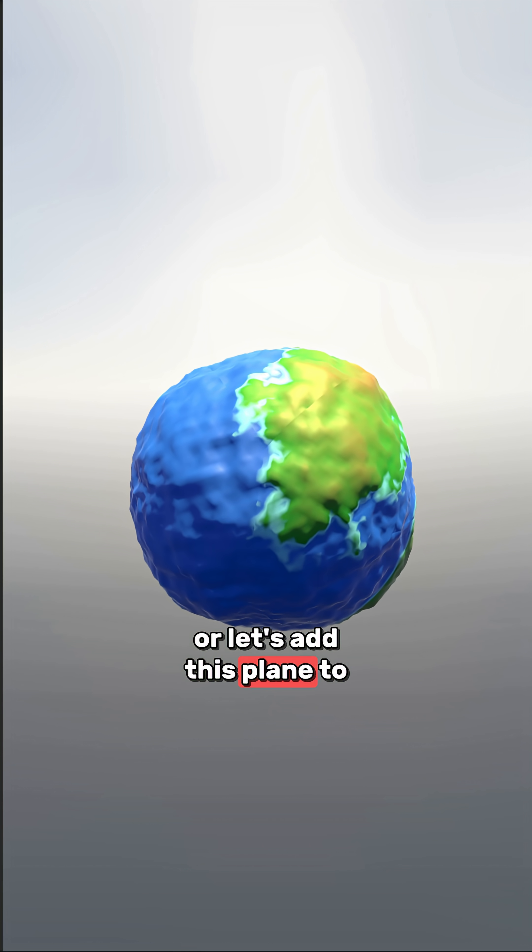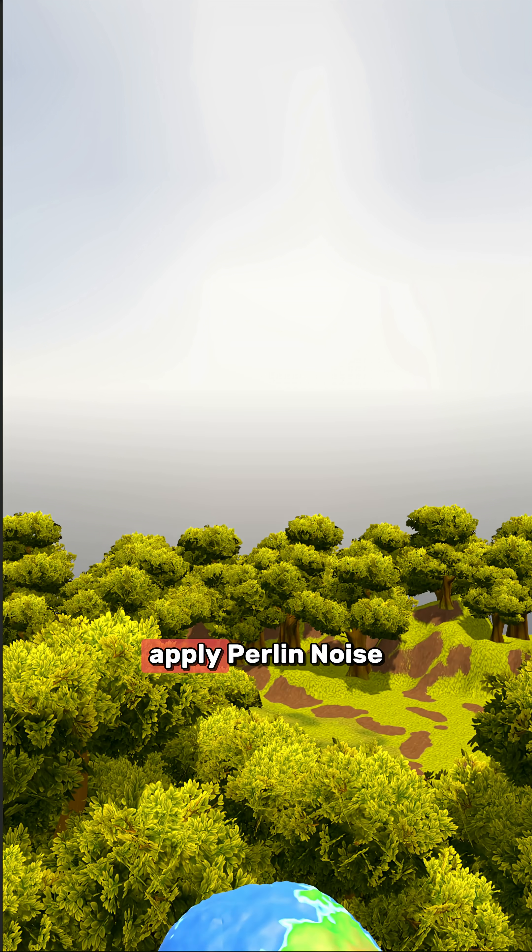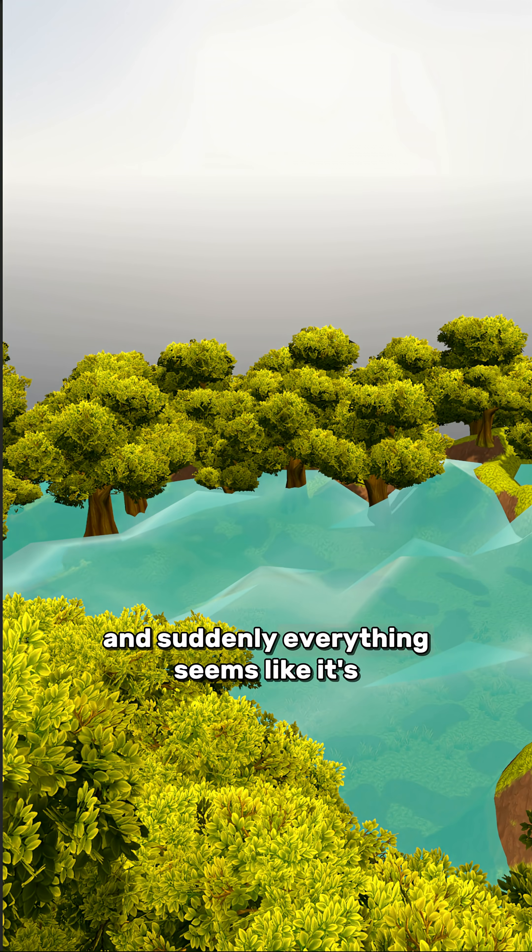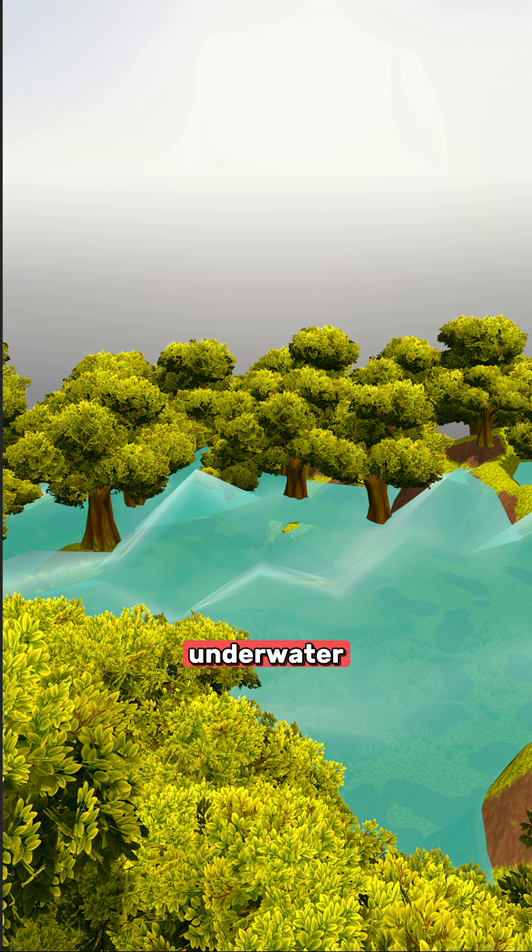Or let's add this plane to this terrain, apply Perlin Noise and suddenly everything seems like it's underwater.